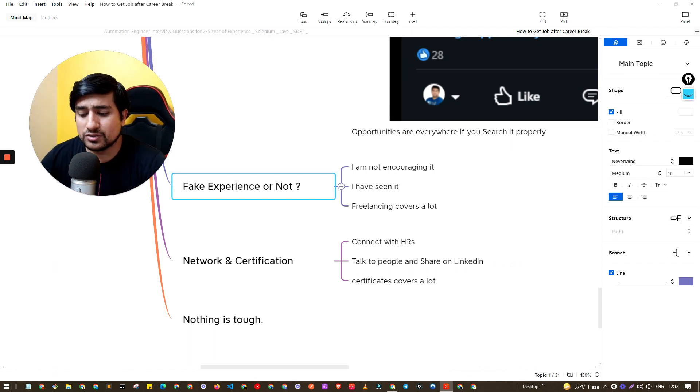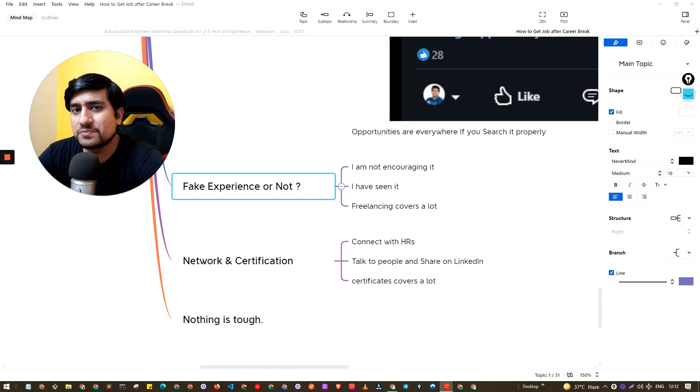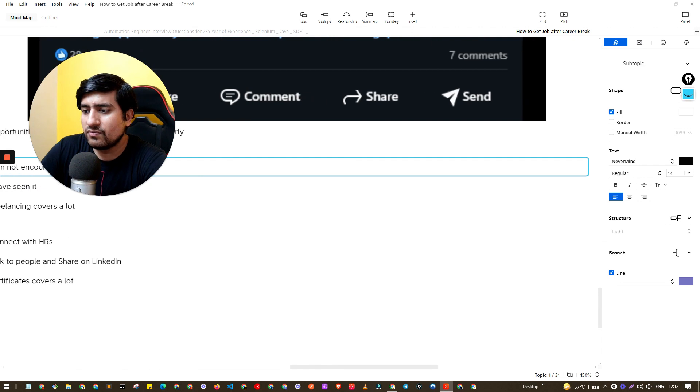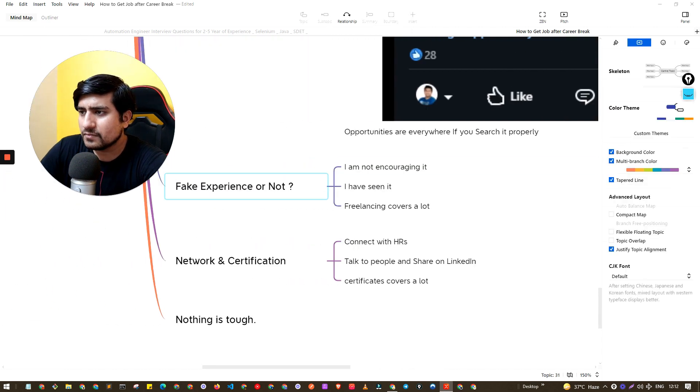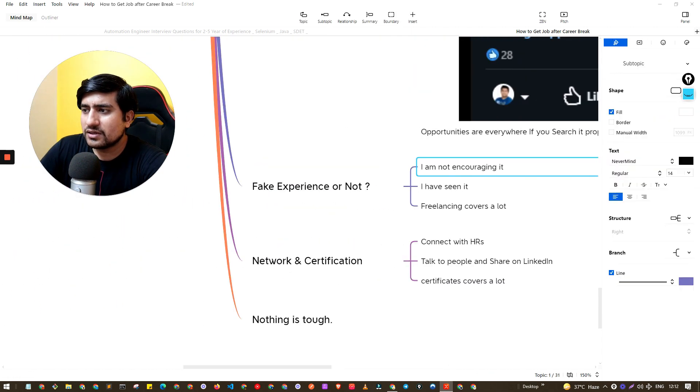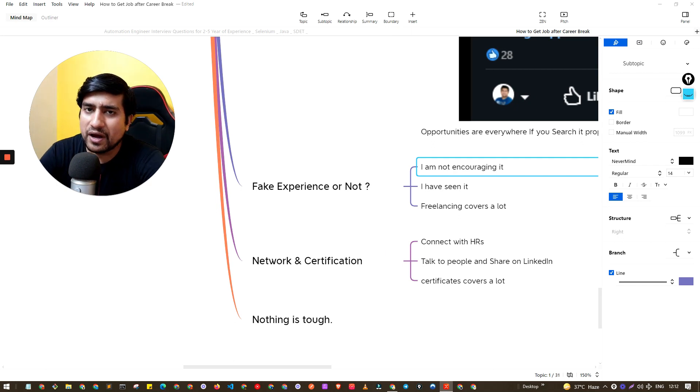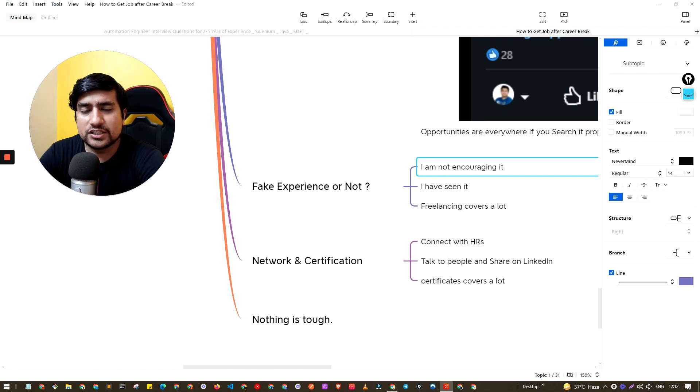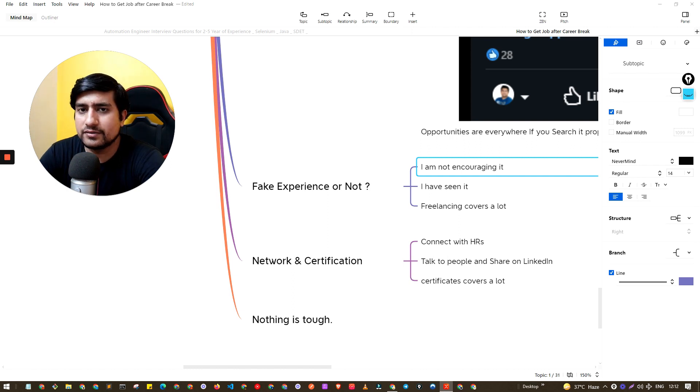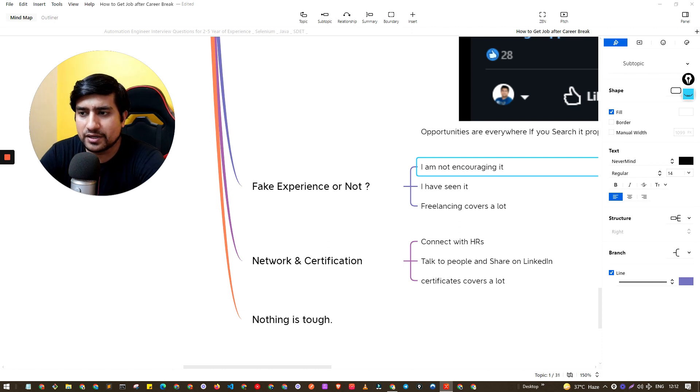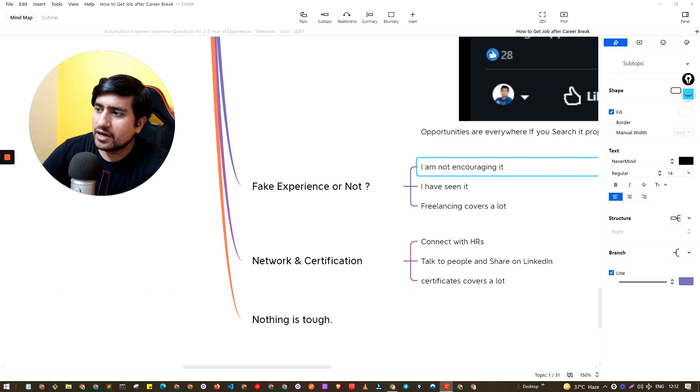Now let's talk about the important elephant in the room, which is: do we need to include any kind of fake experience or not if we have a career gap? I would suggest, I would encourage to please don't do it because it will impact you. If you have a gap, it's okay and it's totally fine. Just tell the HR that I have a gap due to this reason and they will take care of it. This works very well, I have seen people working with this.